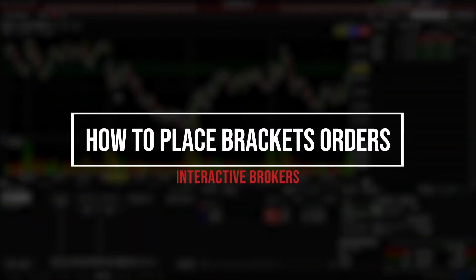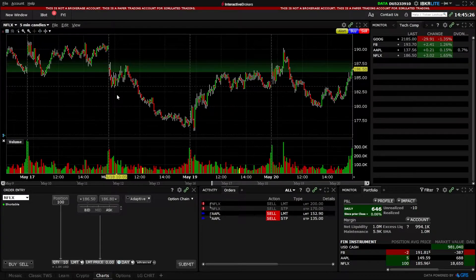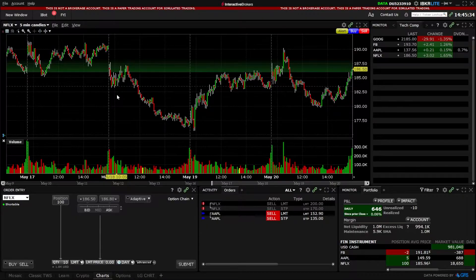Bracket orders are an incredibly simple way to automate some of your trading. These order types will allow you to place orders that trigger other orders, and orders with both a profit target and a stop loss. In today's video, we're going to dive deep into the Interactive Brokers trading platform and learn how to place bracket orders on positions we already hold in the account as well as brand new positions we haven't even bought yet.